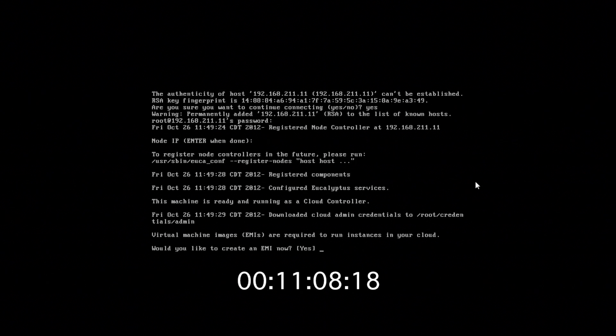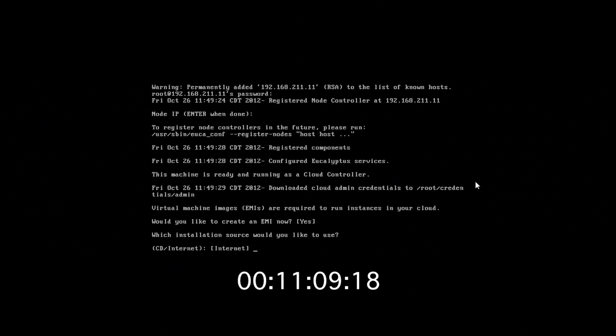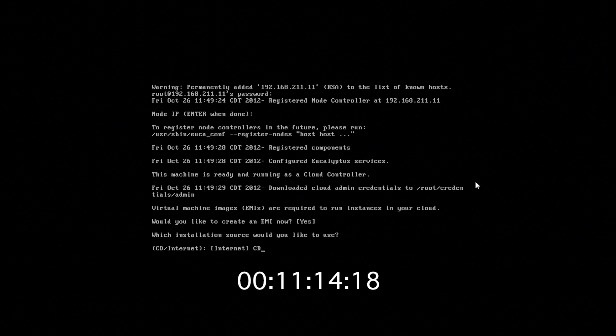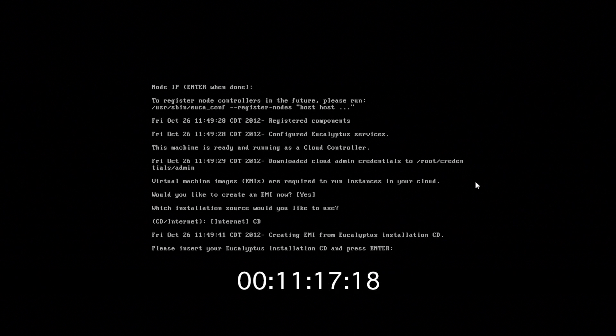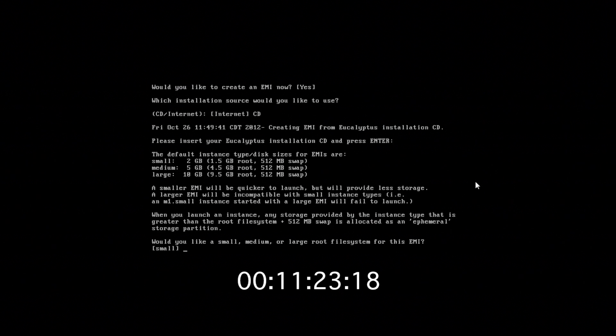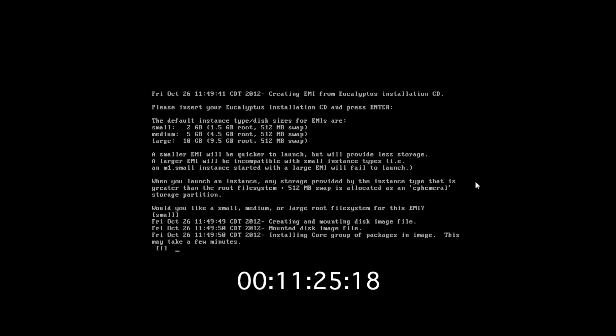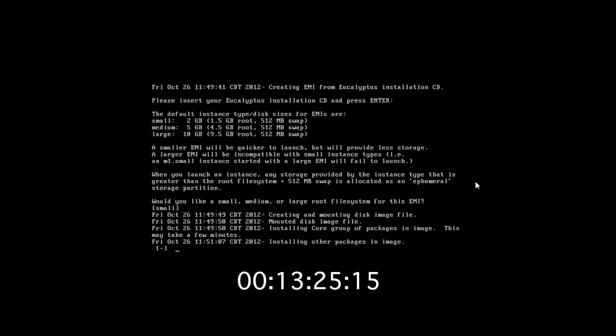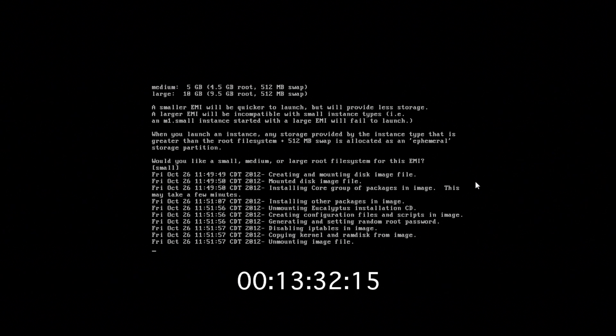And the last part is we would like to build an EMI or a eucalyptus machine image off of the CD. We could also do this off the internet, but the CD has all of the things that you need to build one. Make sure your installation CD is in the drive. And we want to build a small image just for test purposes. This will run for a couple of minutes and we'll come back at the end.